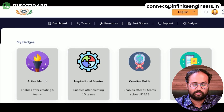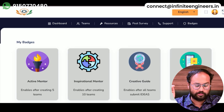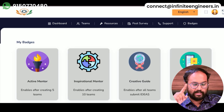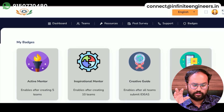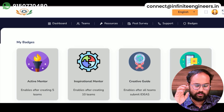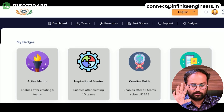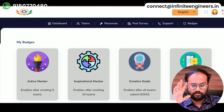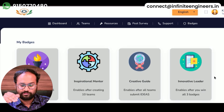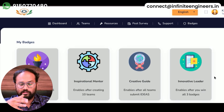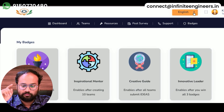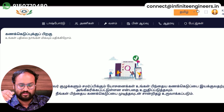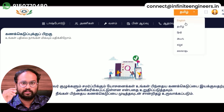By the end of October: if you have 5 teams, you can earn active mentor; if you have 10 teams, you can earn inspirational mentor; if all teams submit ideas, you can earn creative guide; and if you have 3 badges, you will get the 4th badge automatically. The platform is available in English, Tamil, Hindi, and Malayalam.